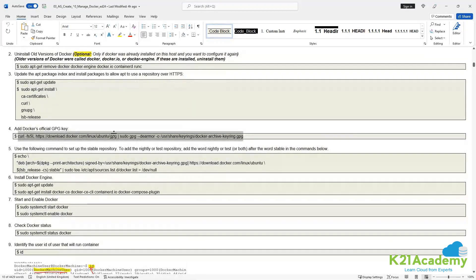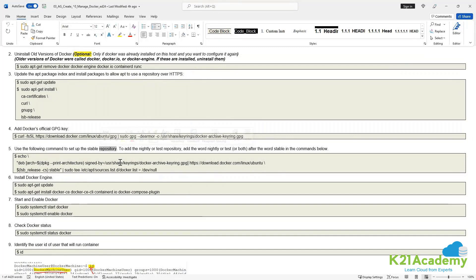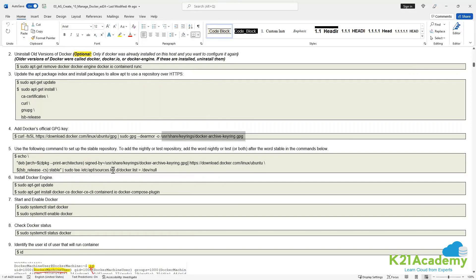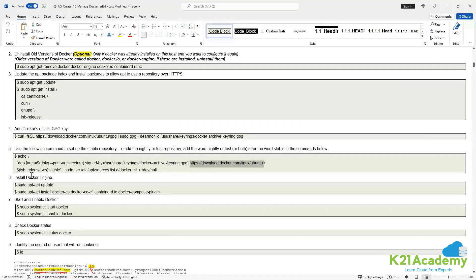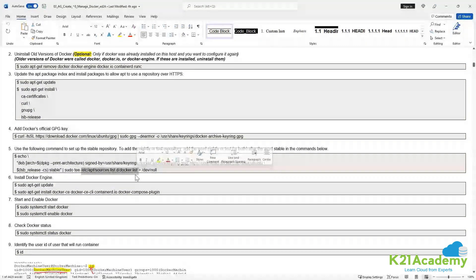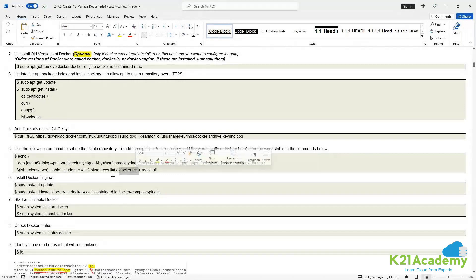Once your GPG key is ready, we need to create a repository. In Linux, if you want to install a package, you need to enable the repositories — whether it's CentOS, Red Hat, or Ubuntu. We create a stable repository by providing the GPG key and the download location (download.docker.com), and we update this information into /etc/apt/sources.list.d/docker.list. Whenever you run apt-get install docker, it will get the source list from this file.